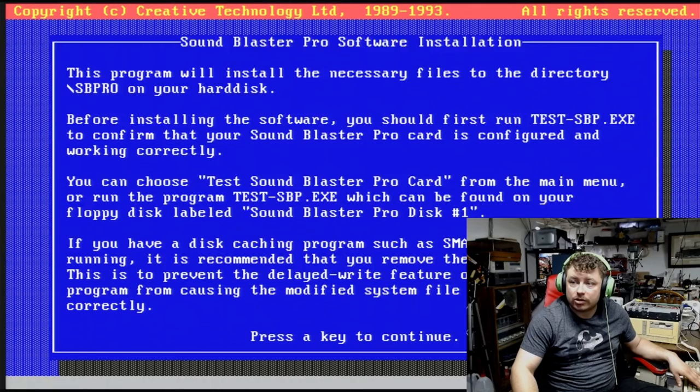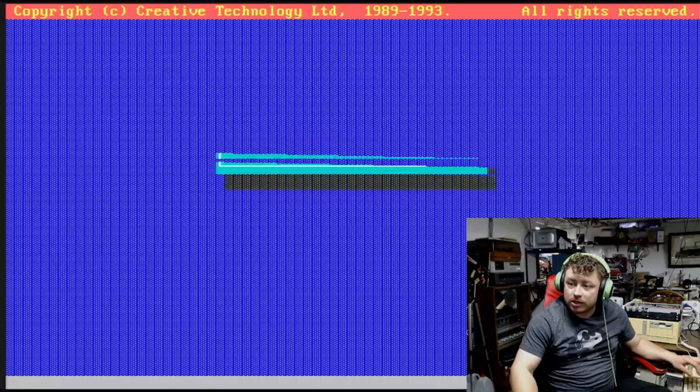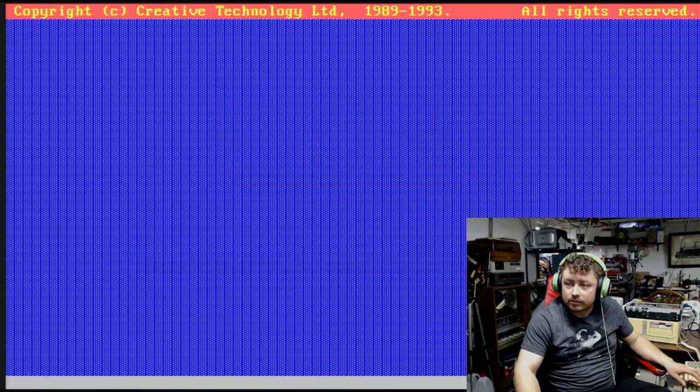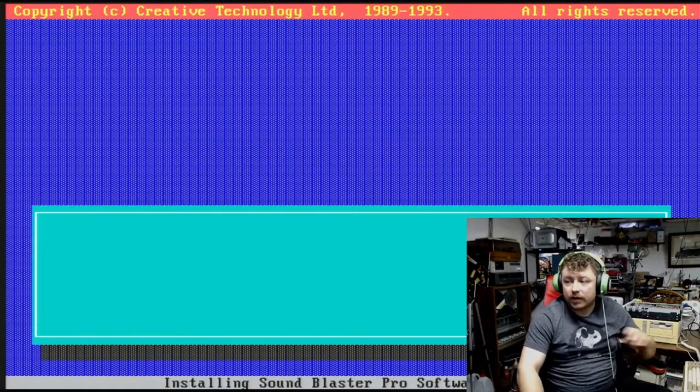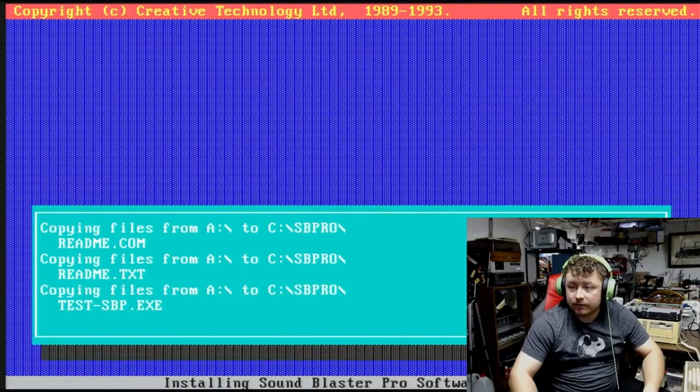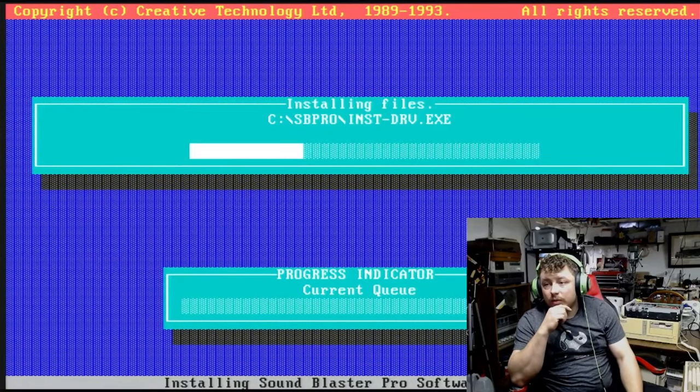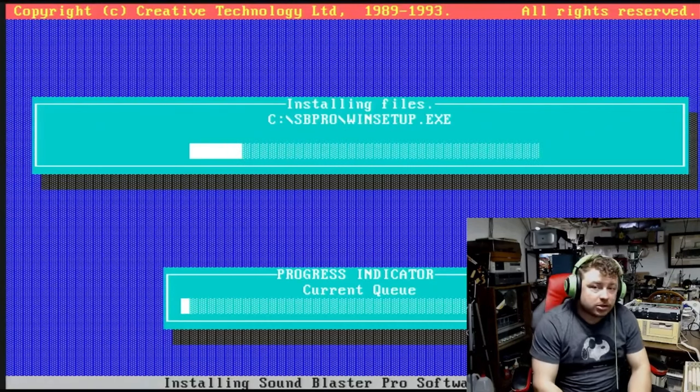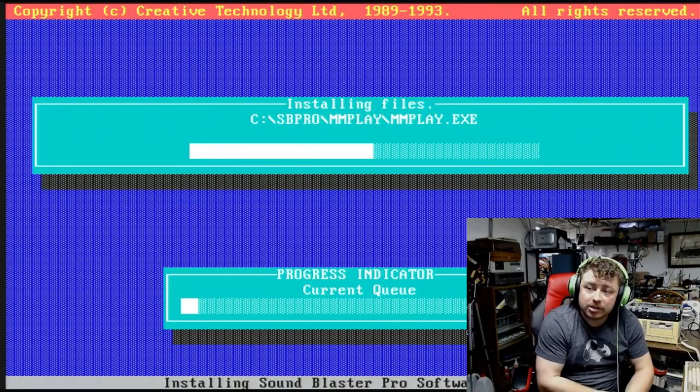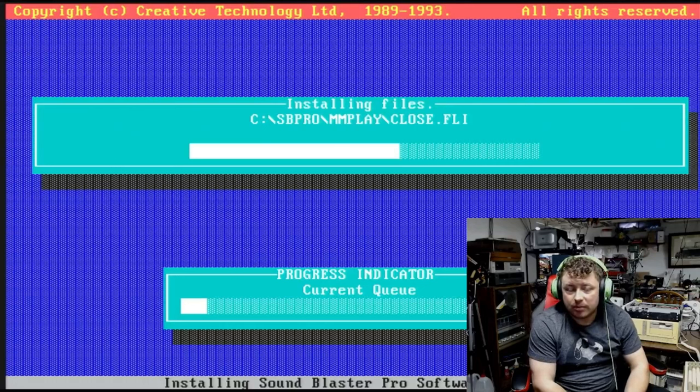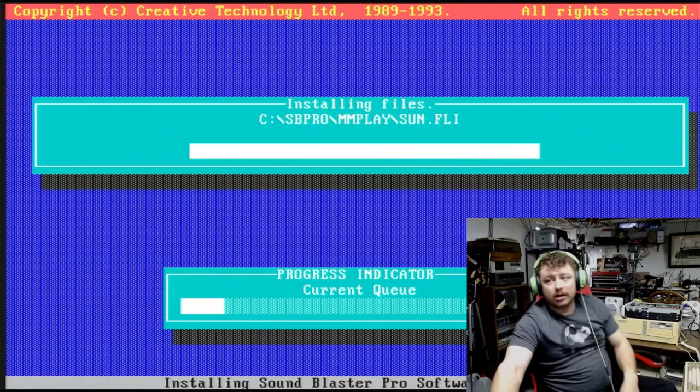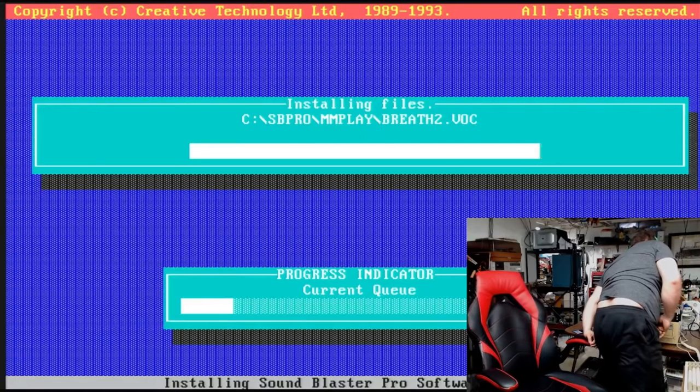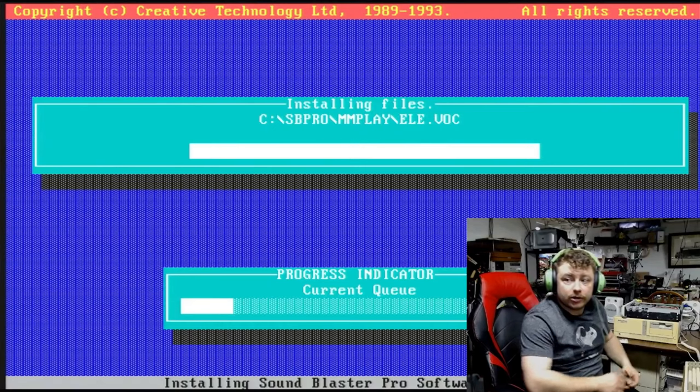There we go. Sound Blaster Pro software installation. Before installing the software, you should run test.sbp. I know it's working because I used it before. So we will begin the installation. Directory SB Pro will be created. That's fine. Let it install it's stuff. This shouldn't take too long. It should only take a few minutes at most. I was going to put a Sound Blaster 16 in here, but I was like, you know what? I'm going to be fancy. I'm going to put a Sound Blaster Pro. And I believe this is a Sound Blaster Pro 2.0. I will double check on that. It's a Pro 2 CT1600.